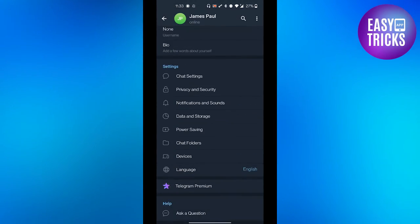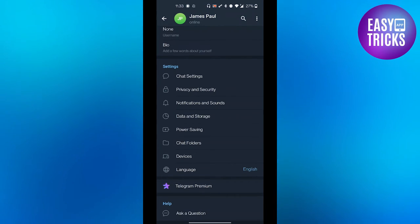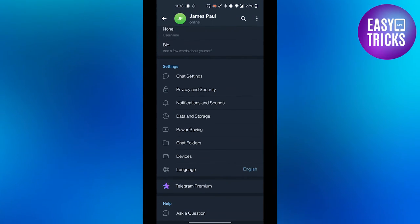And that's it. That's how you can hide your phone number on Android device on Telegram app.